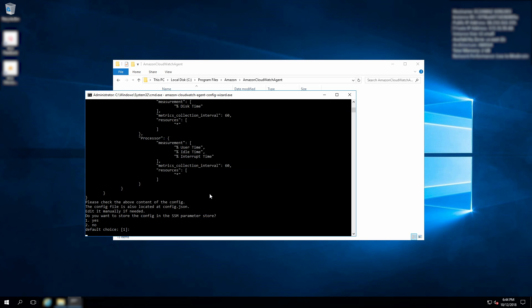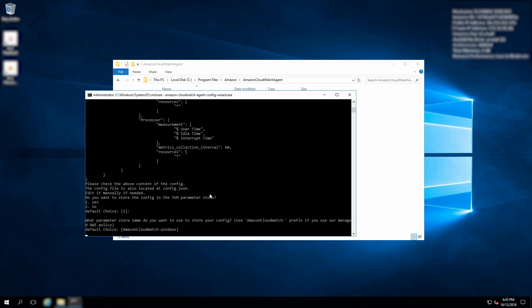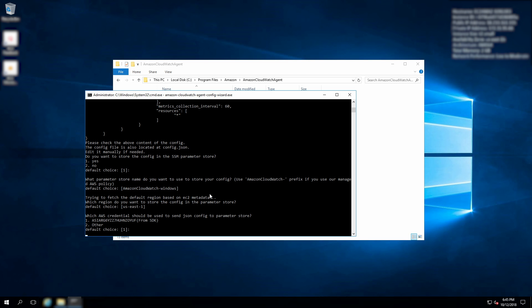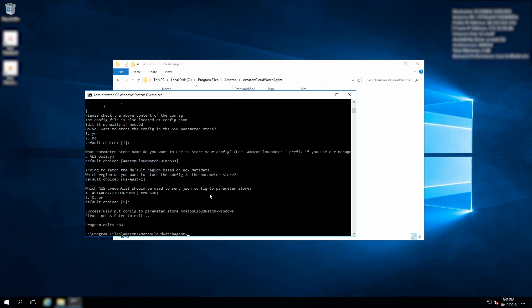Now the wizard prompts to save the configuration file to parameter store. This is recommended because it provides one centralized location you can always update and apply to multiple instances, making it more scalable and easier to manage. I choose Yes. The parameter name starts with AmazonCloudWatch-, which matches the IAM policy that allows instances to access this path in parameter store. I leave it as the default name and specify US East 1 as the region. The temporary key from the IAM role on this instance has permission to write to parameter store. The configuration file has been created and saved to parameter store.